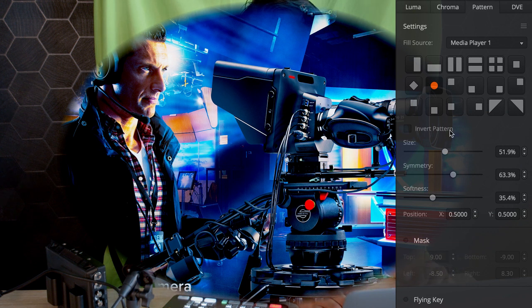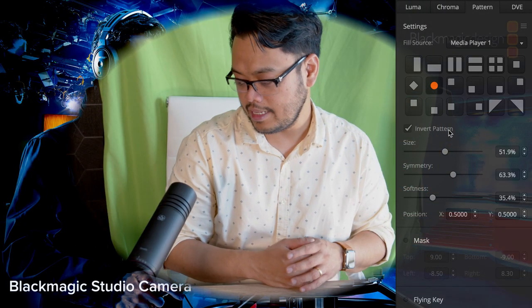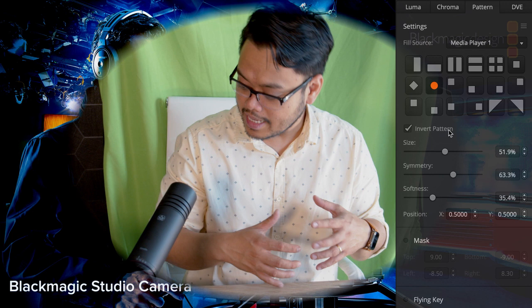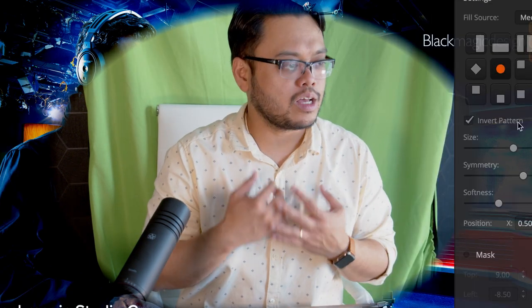What's interesting is I can also invert the pattern. There's a lot of creativity that you can do with this kind of function in upstream key. All broadcast switchers will have this feature that's now available in a very small and compact ATEM Mini.